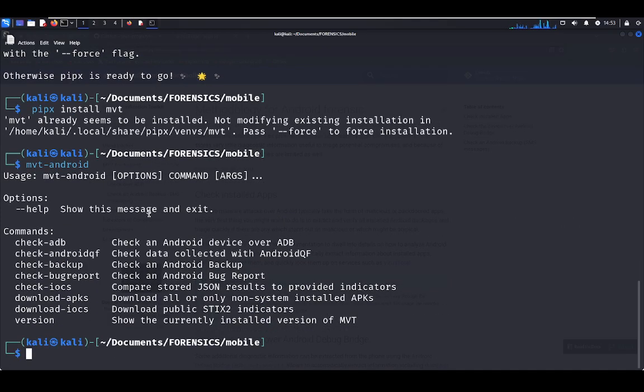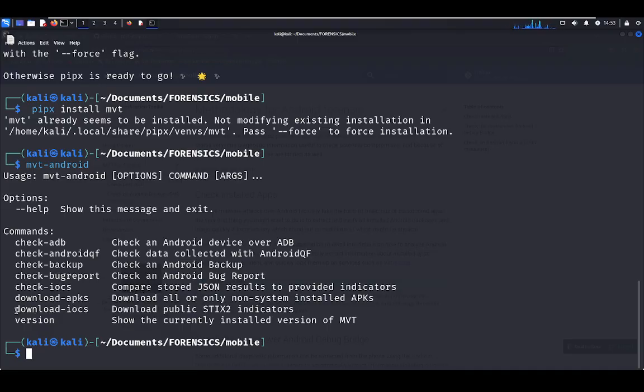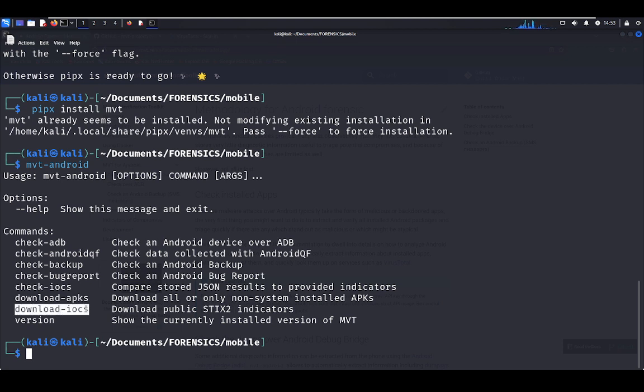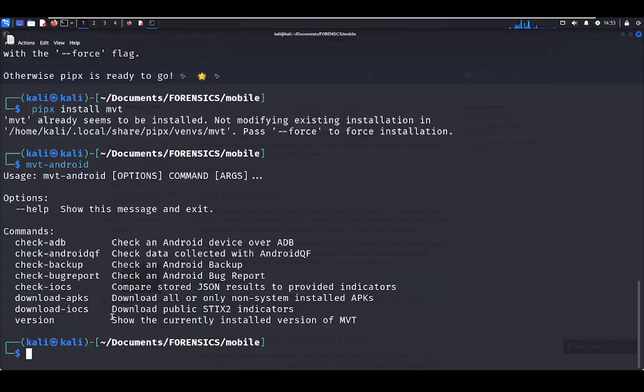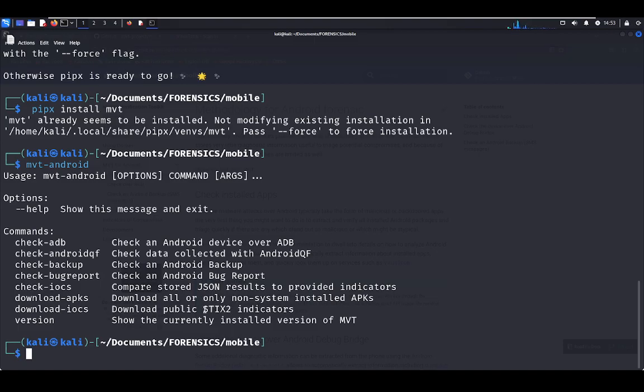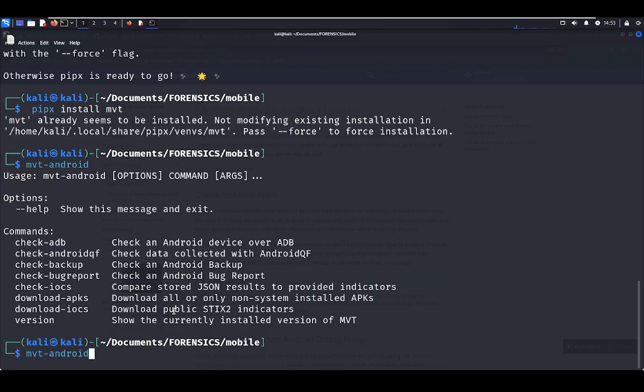That's all. Our tool was installed successfully. The first step before anything is we have to download the IOCs, the indicators of compromise. What the hell is that? This is a database with indicators that your file is malware. The indicators are public and this is a good database, STIX 2.